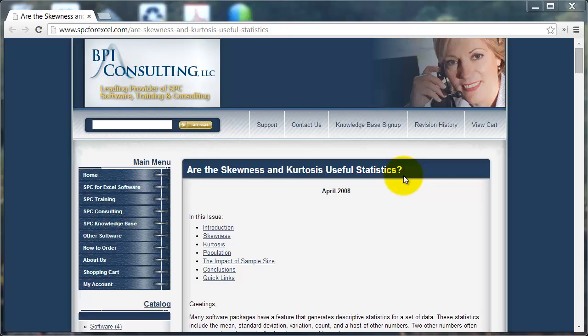Before going to look at Minitab, I'm going to recommend this particular page from VPI Consulting because it has some very useful information and advice about skewness and kurtosis. It illustrates clearly what these two statistics refer to and has graphs to explain them.